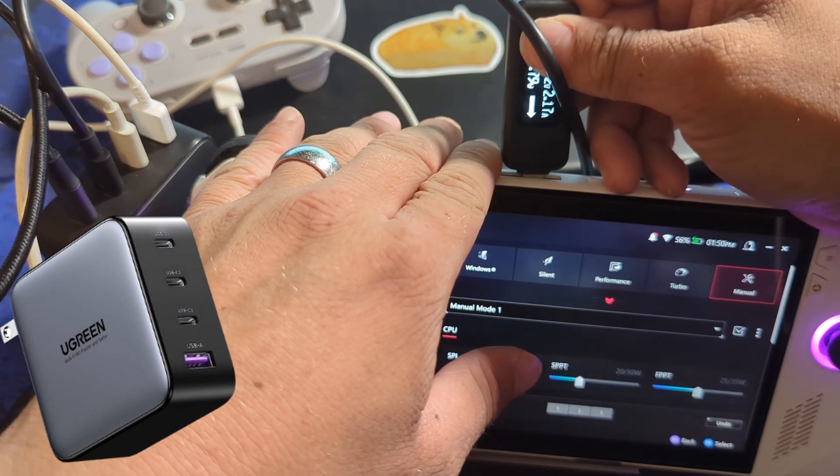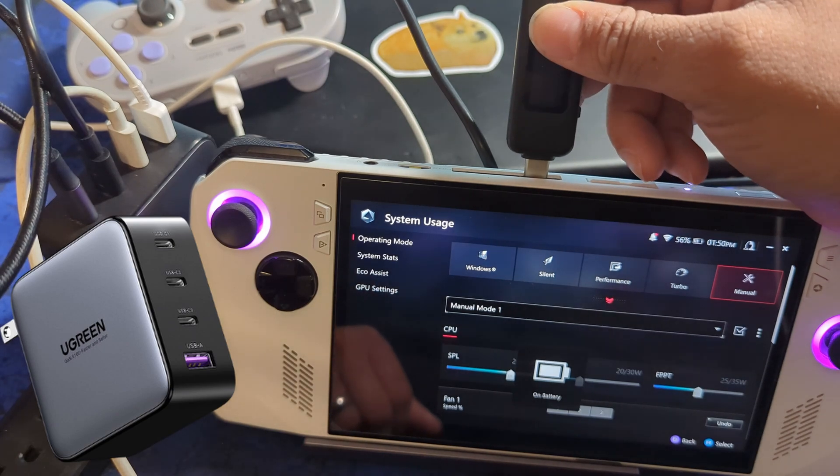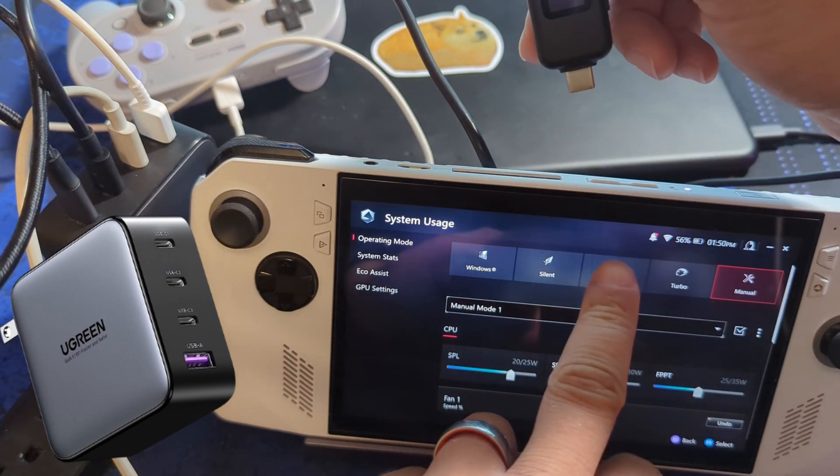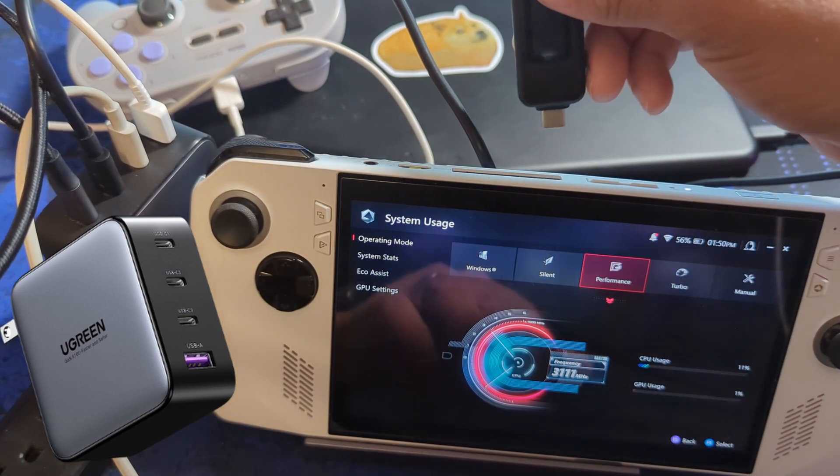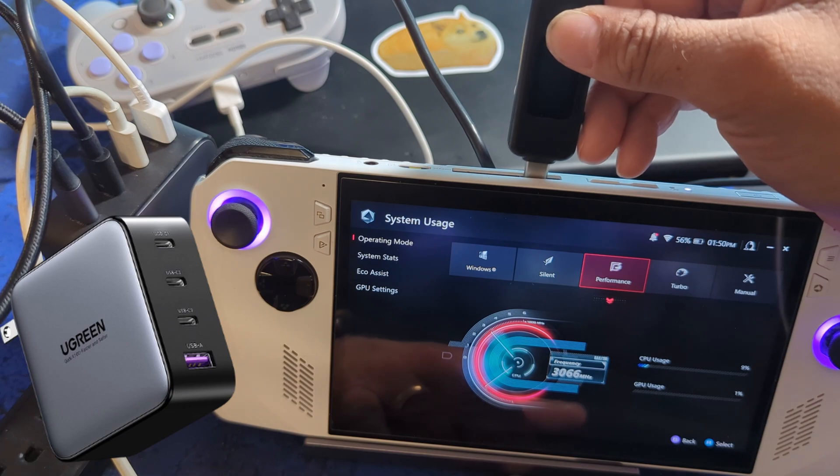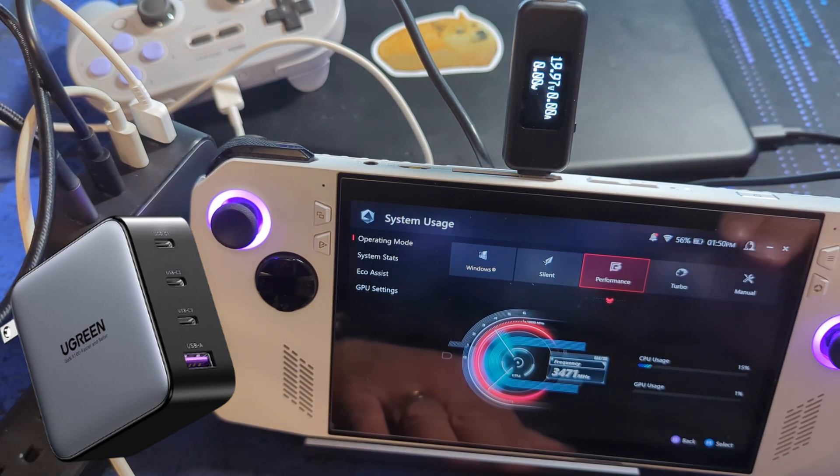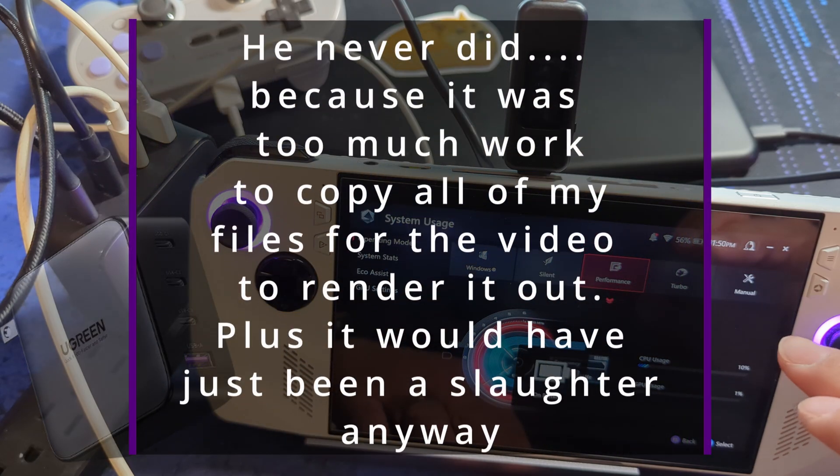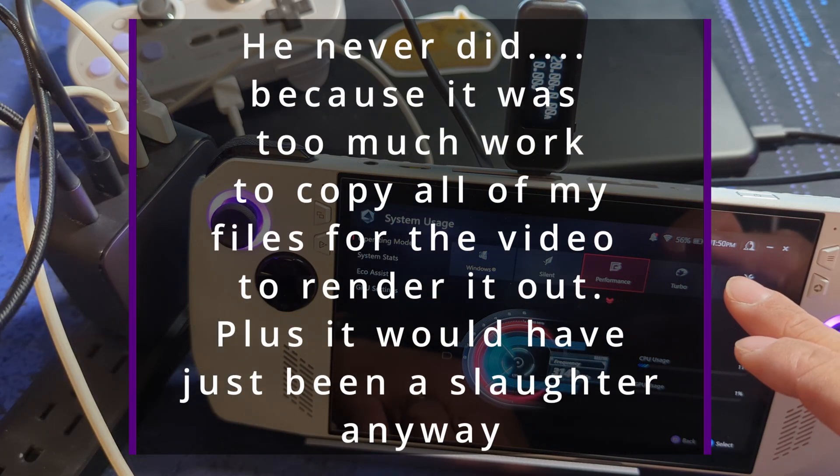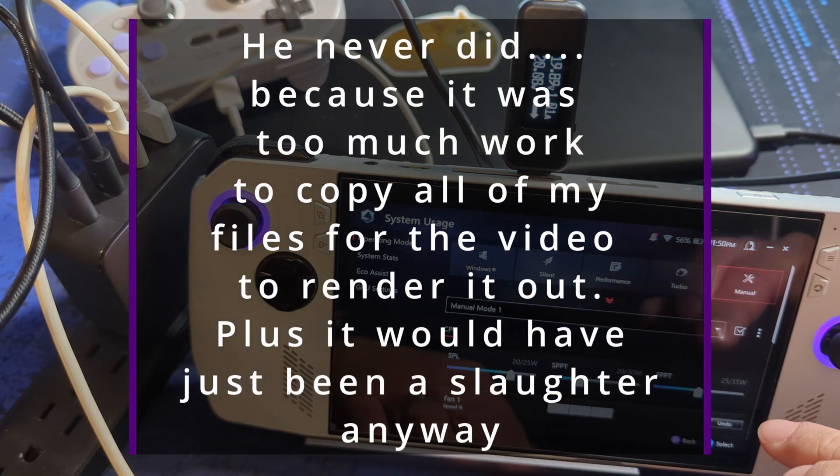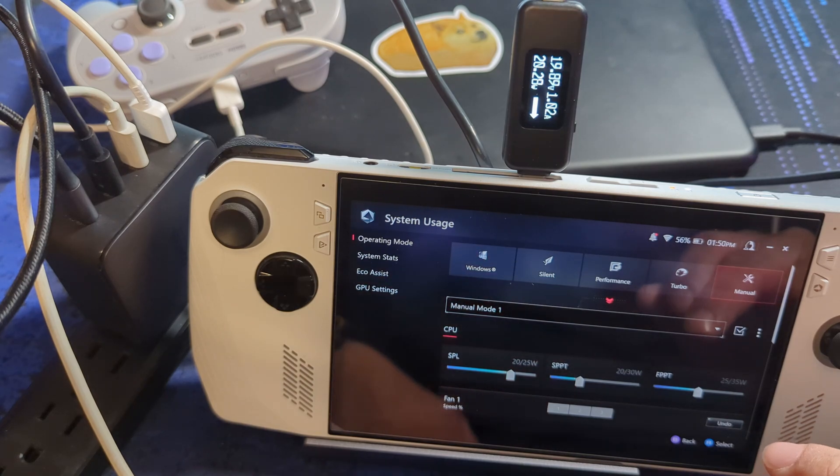As always, Ugreen provided no monetary compensation for this video, just the charger and cables for review. I purchased their 6-in-1 dock with my own funds. You can find links in the description. As well, I will post the total render time on the ally versus my desktop in there. That'll do it for this one. I hope you all have a great day.